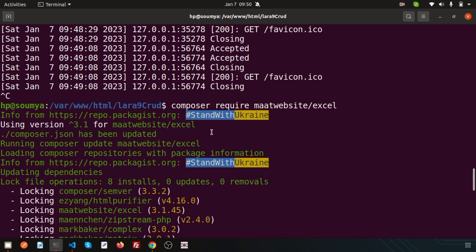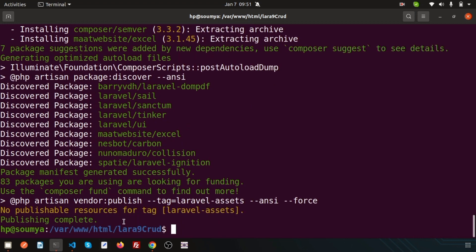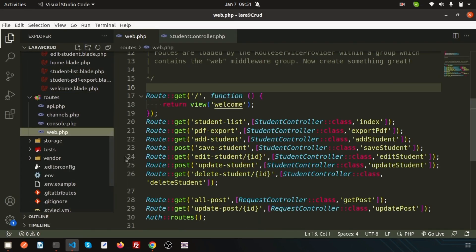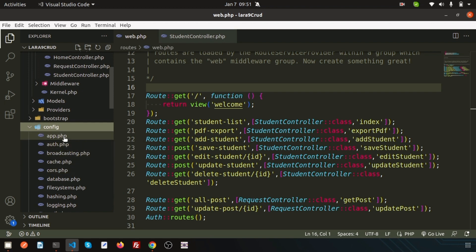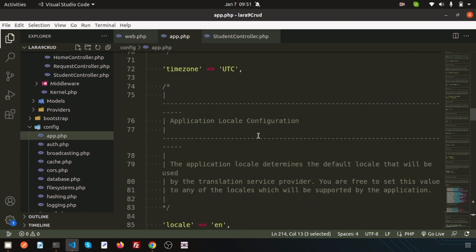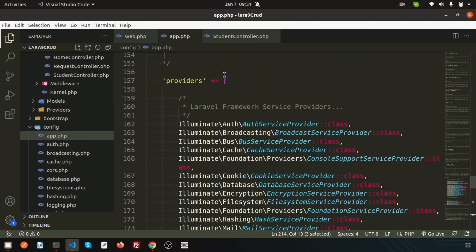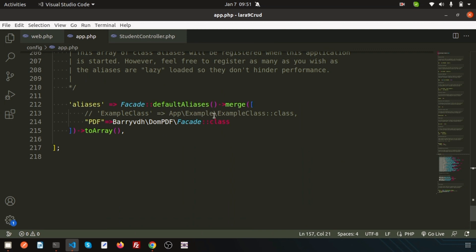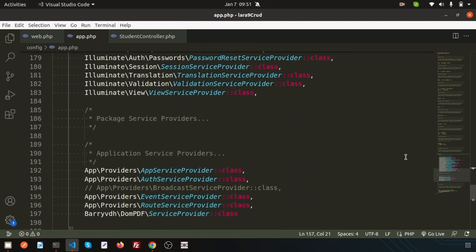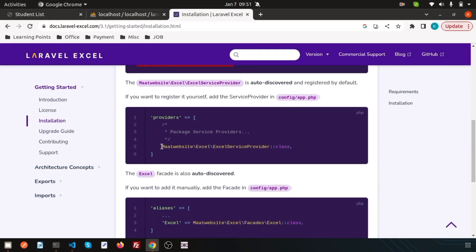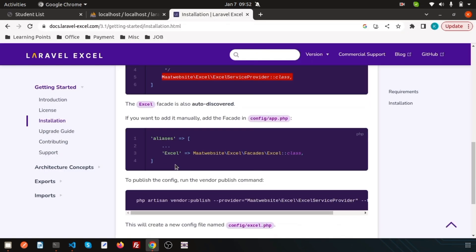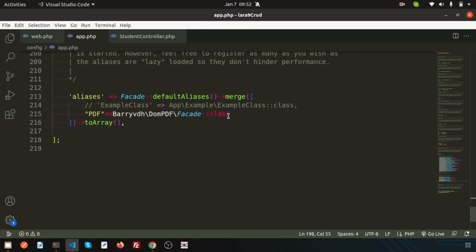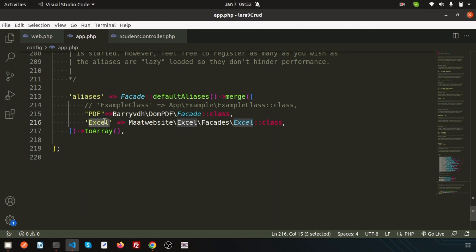It will automatically get the version that is compatible. Now publishing is complete. The next thing is I need to configure it into my application. Go to the app folder, inside the configuration there is app.php. There you will get two things: one is the provider path where we need to add all the providers link, and the other is the aliases path. Using the aliases name we will use it in our application.